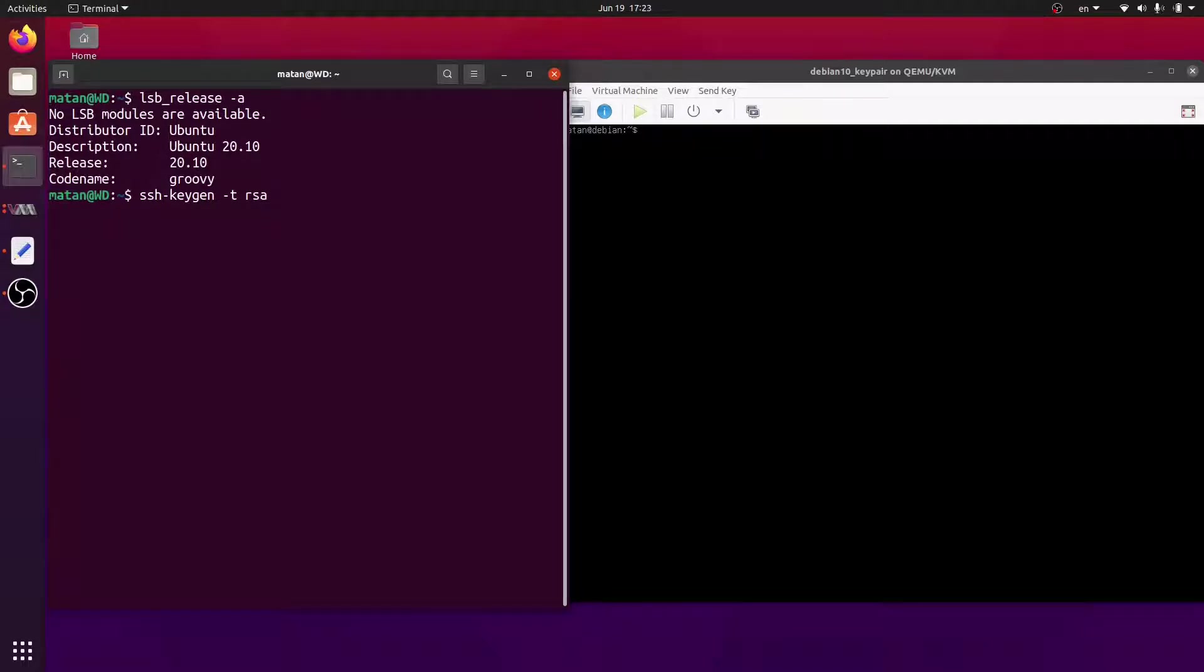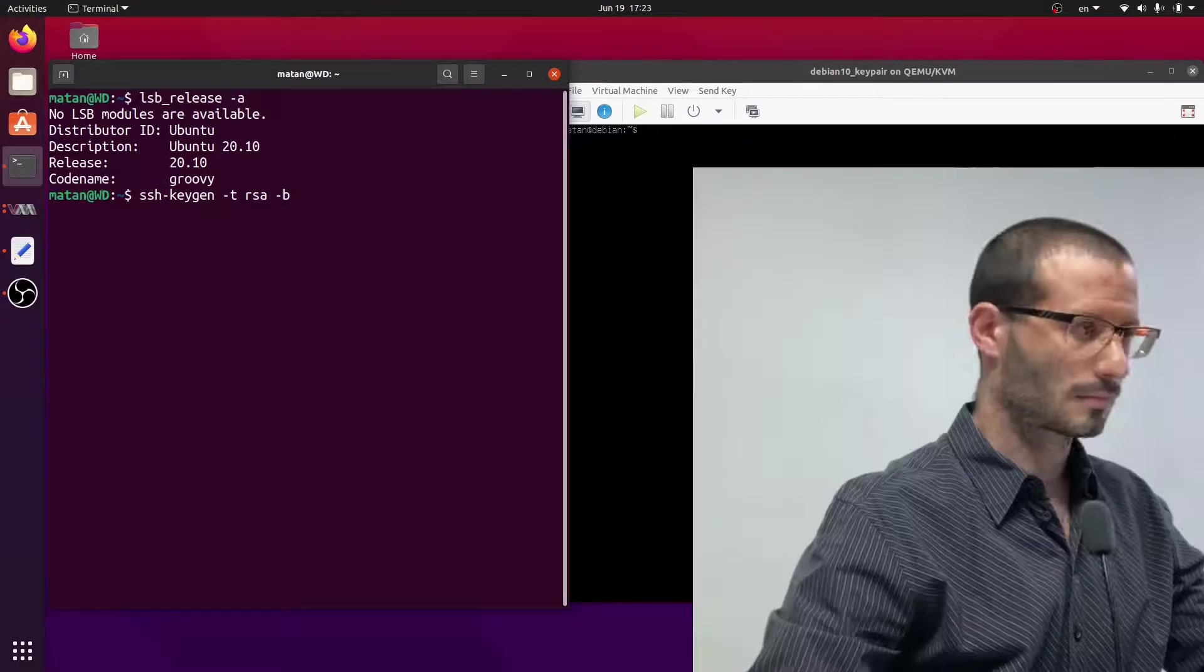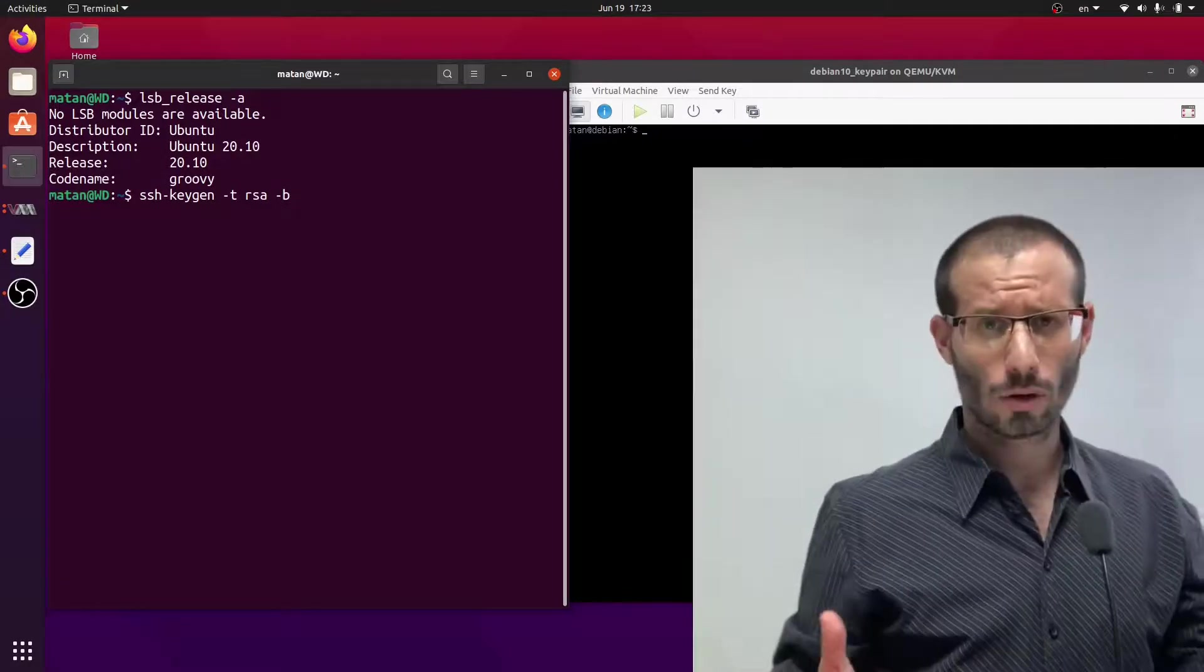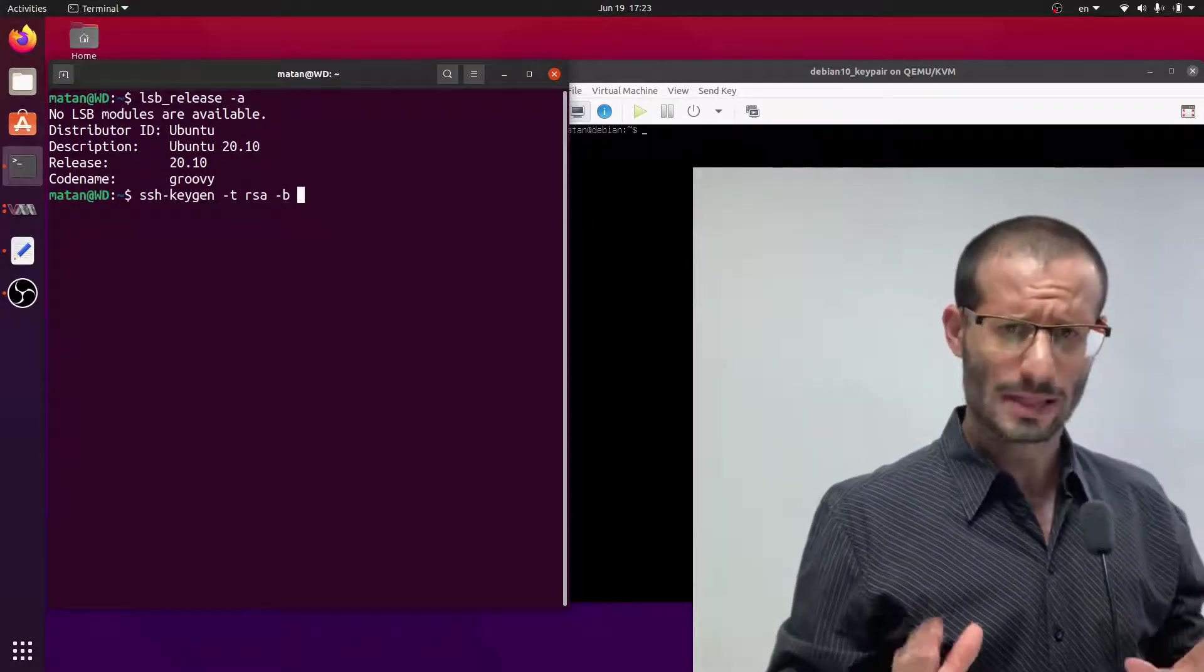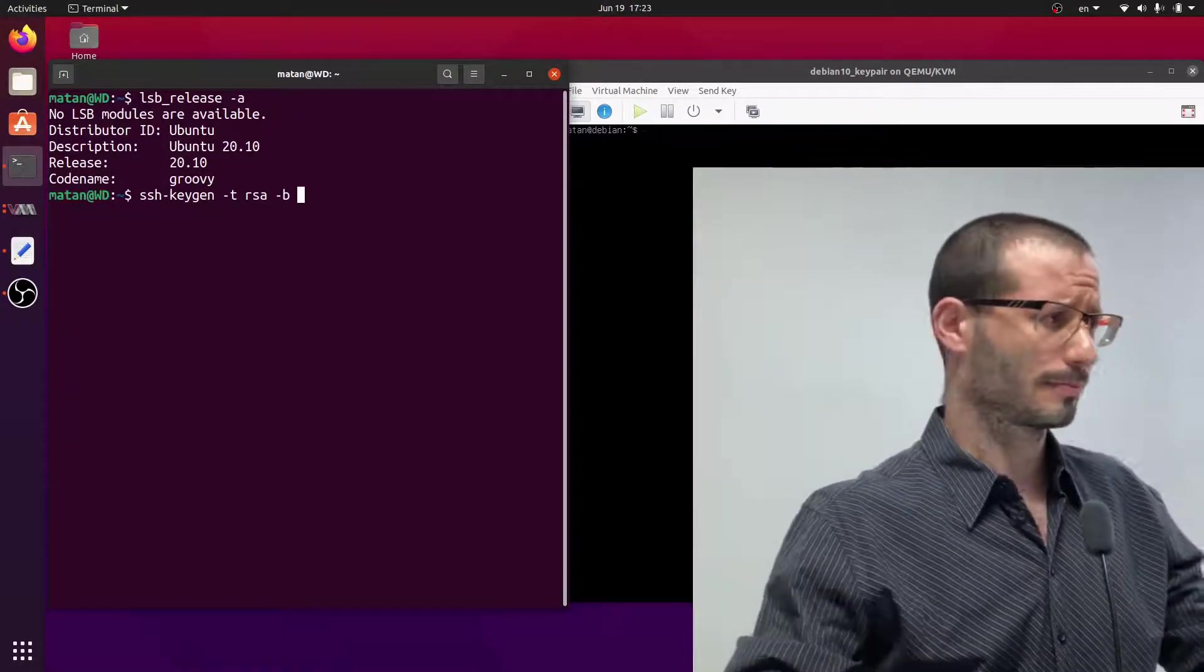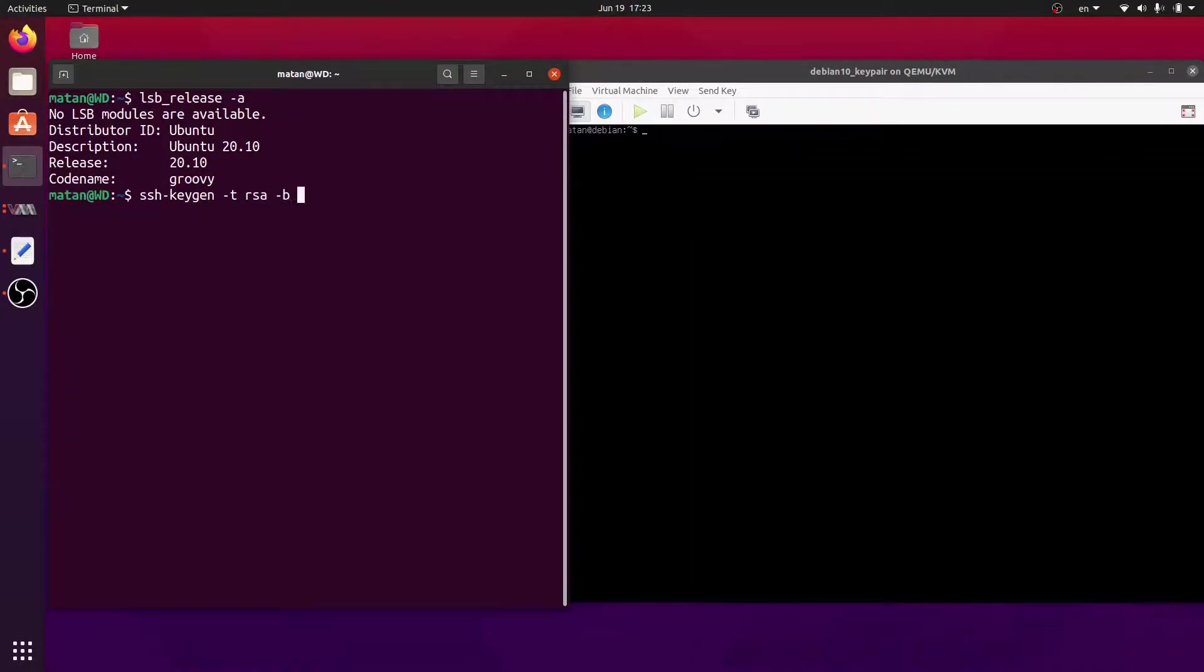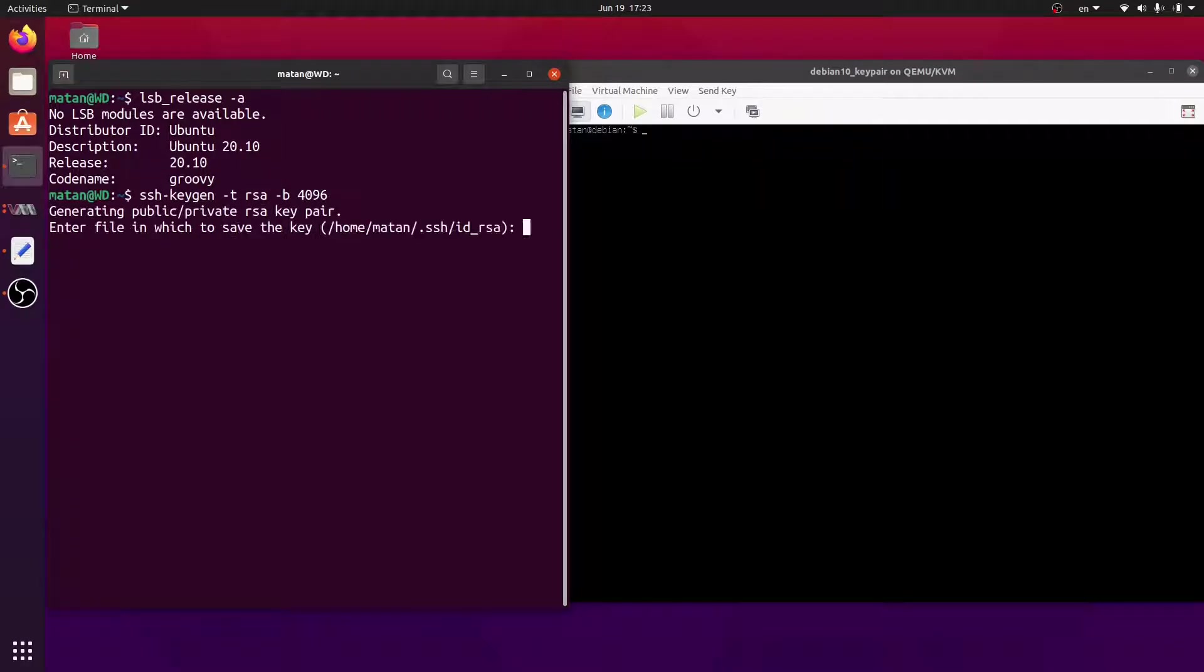We can then specify the number of bits in the encryption, and I'll go with 4096, which should be quite secure. We can then specify where we want to save the key, but I'll go with the default, so I'll just press enter.